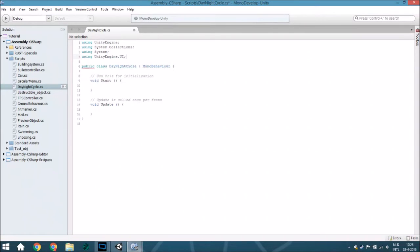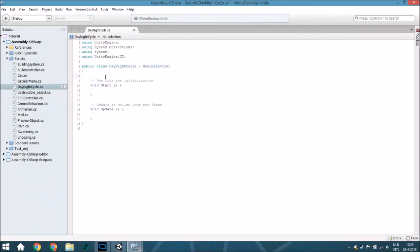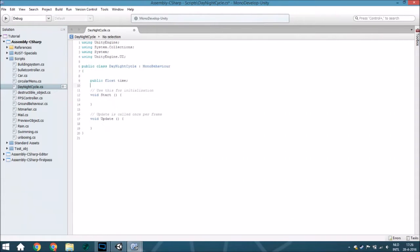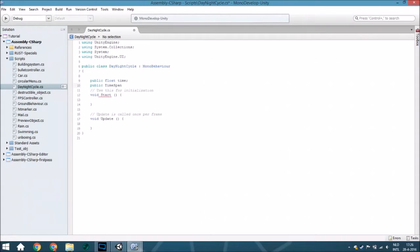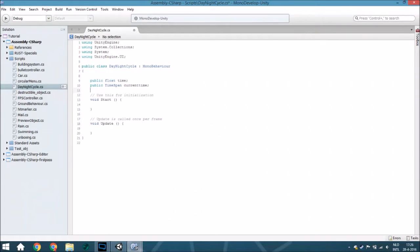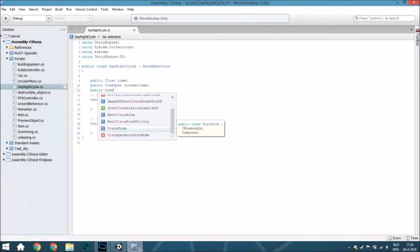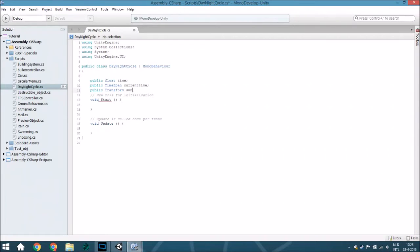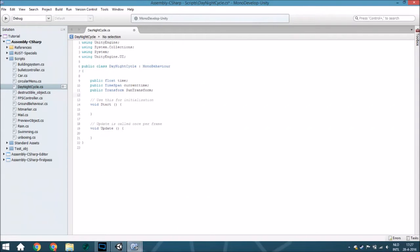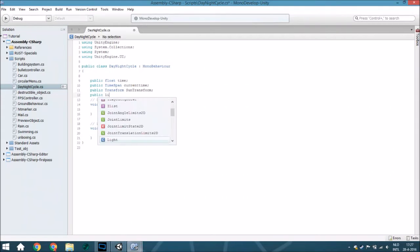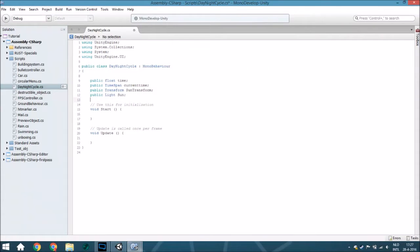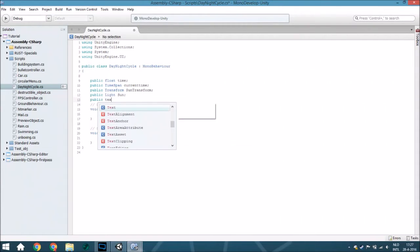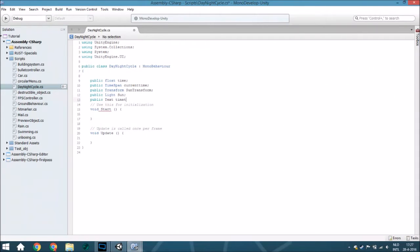We have a few variables. The first one is a public float time. Then we have a public timespan current time. This is actually the time we are going to work with, but because you want to see what time it is in your inspector we also have the variable time. We also have a public transform sun transform. This is the sun we are going to rotate. Also have a public light sun because we are going to change the intensity of the sun, and a public text time text.